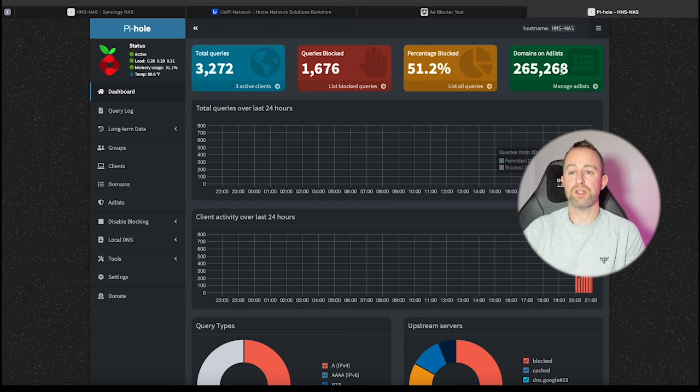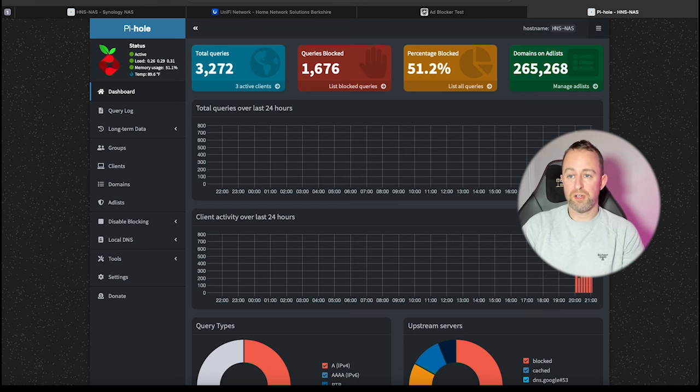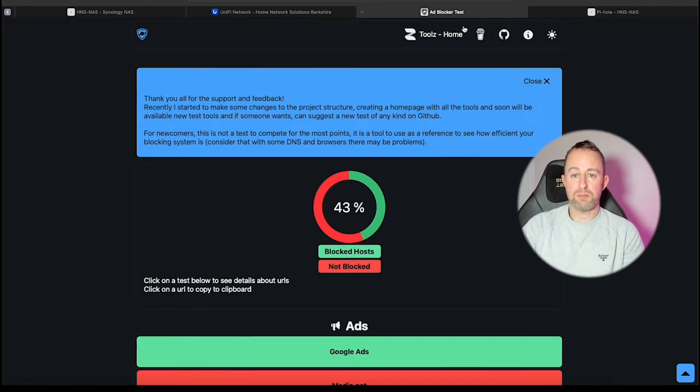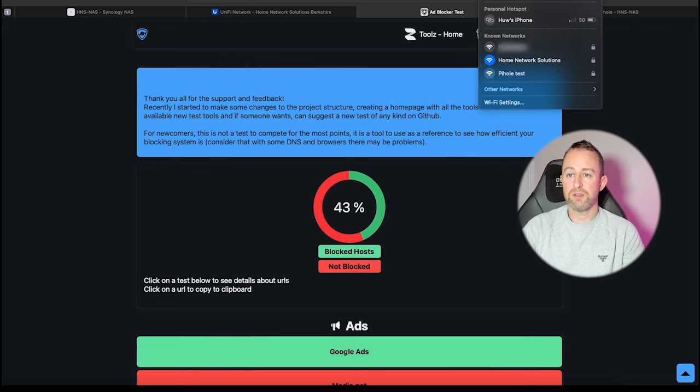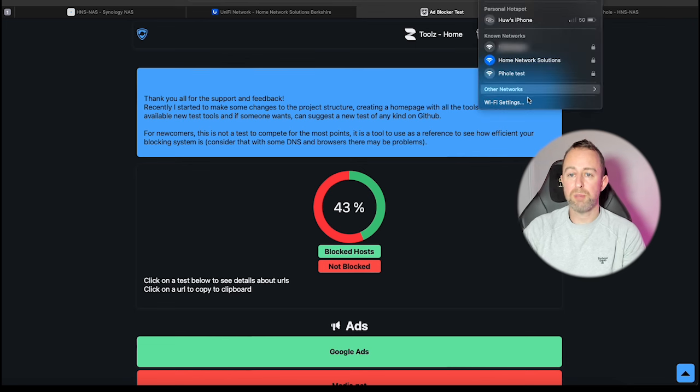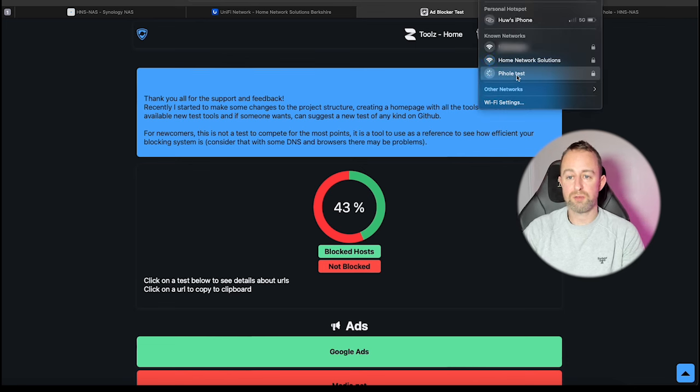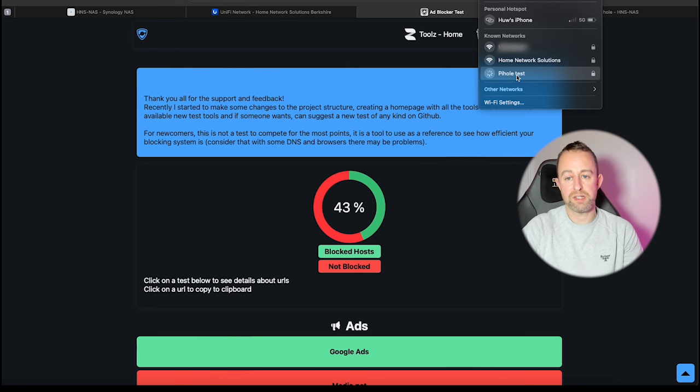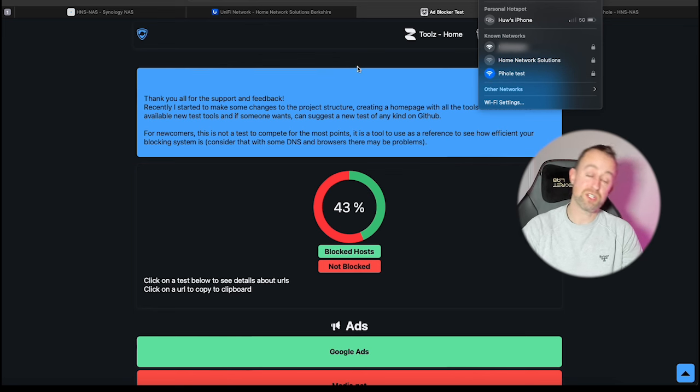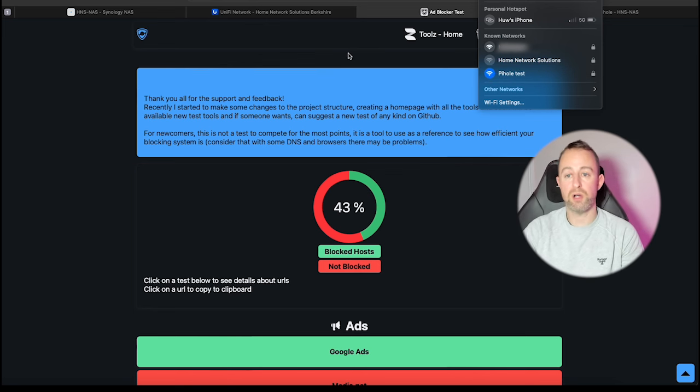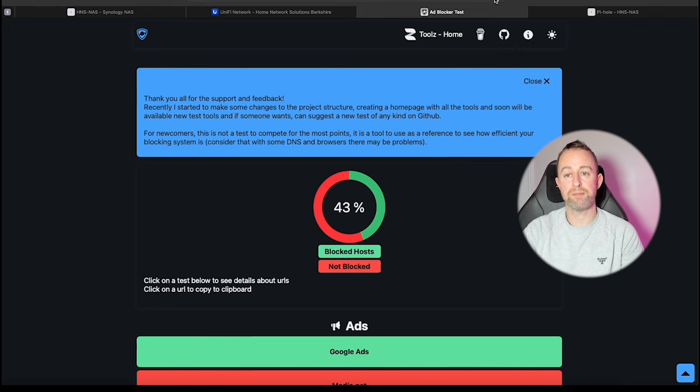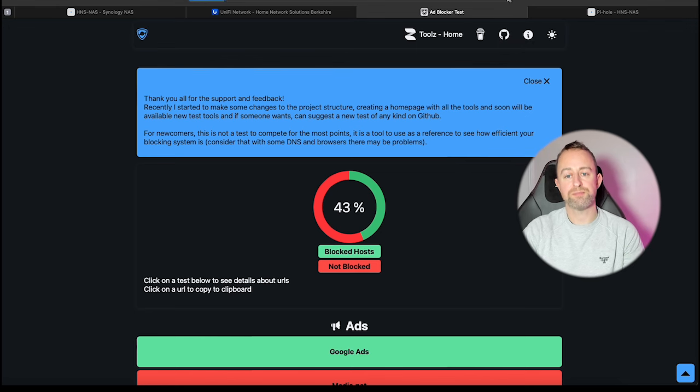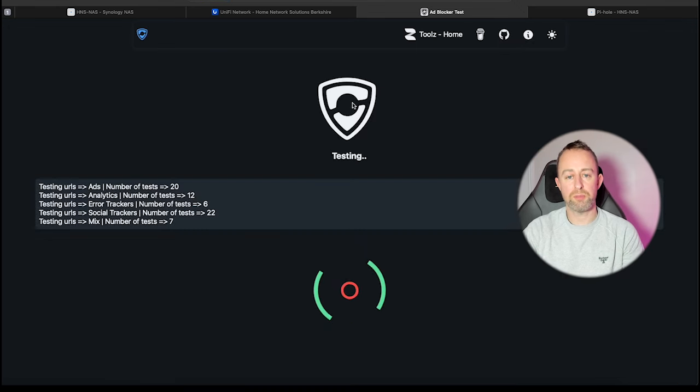I'm going to go back to my ad blocker test. I'm just going to connect to my PiHole Wi-Fi, which is this one here, and this one is associated with a VLAN which runs through the PiHole. So I'll do it again and then just refresh this and we'll see what percentage we get.